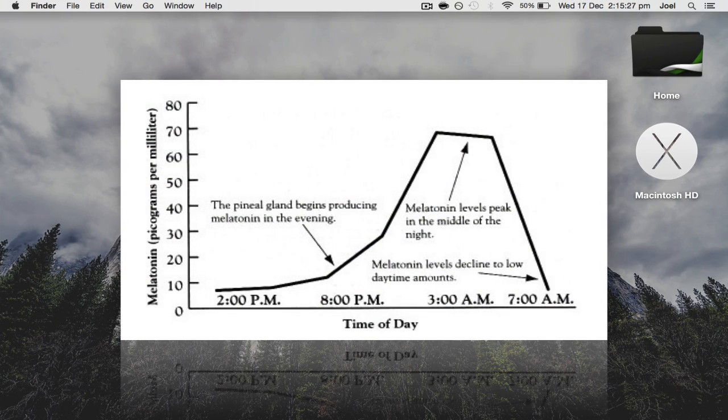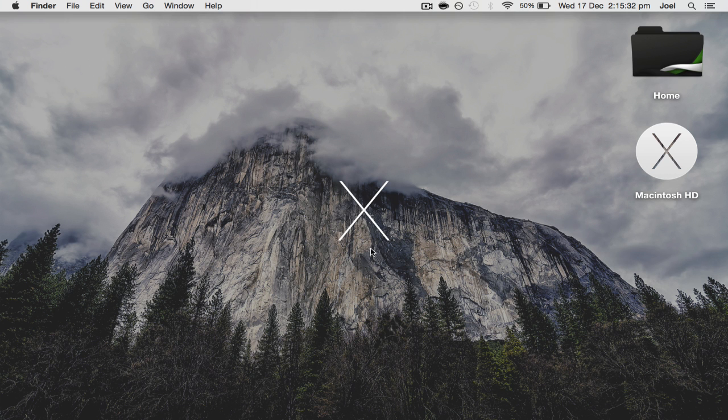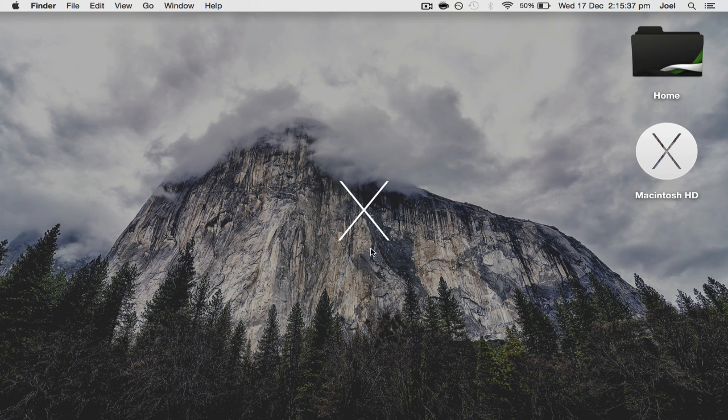blue light suppresses the production of melatonin, and what melatonin is important for is helping you get to sleep. So if blue light from your computer screen is suppressing it and stopping your brain from producing that hormone, basically you don't get a good sleep.